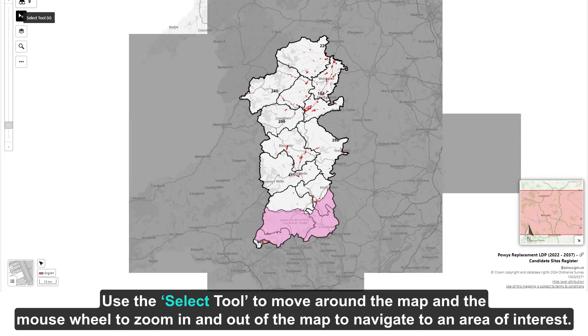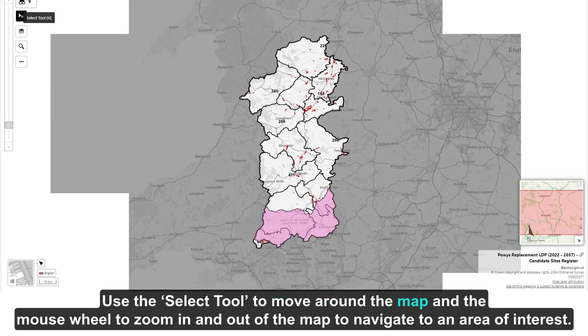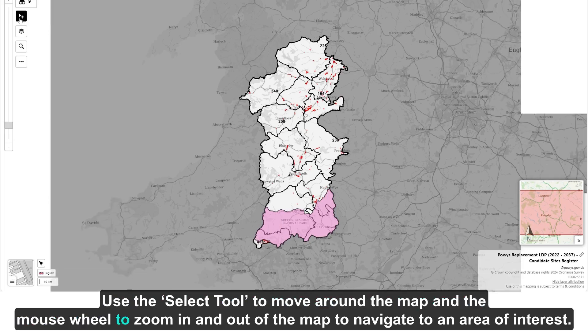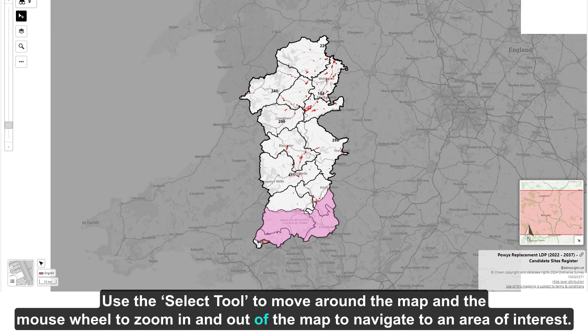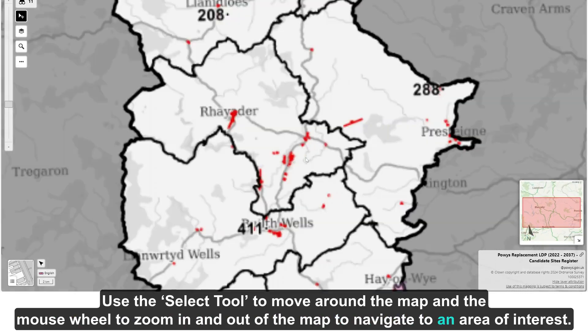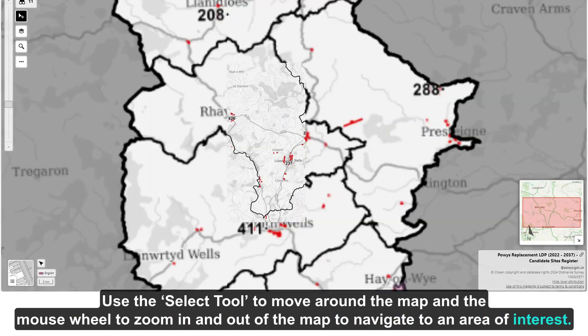Use the select tool to move around the map, and the mouse wheel to zoom in and out of the map to navigate to an area of interest.